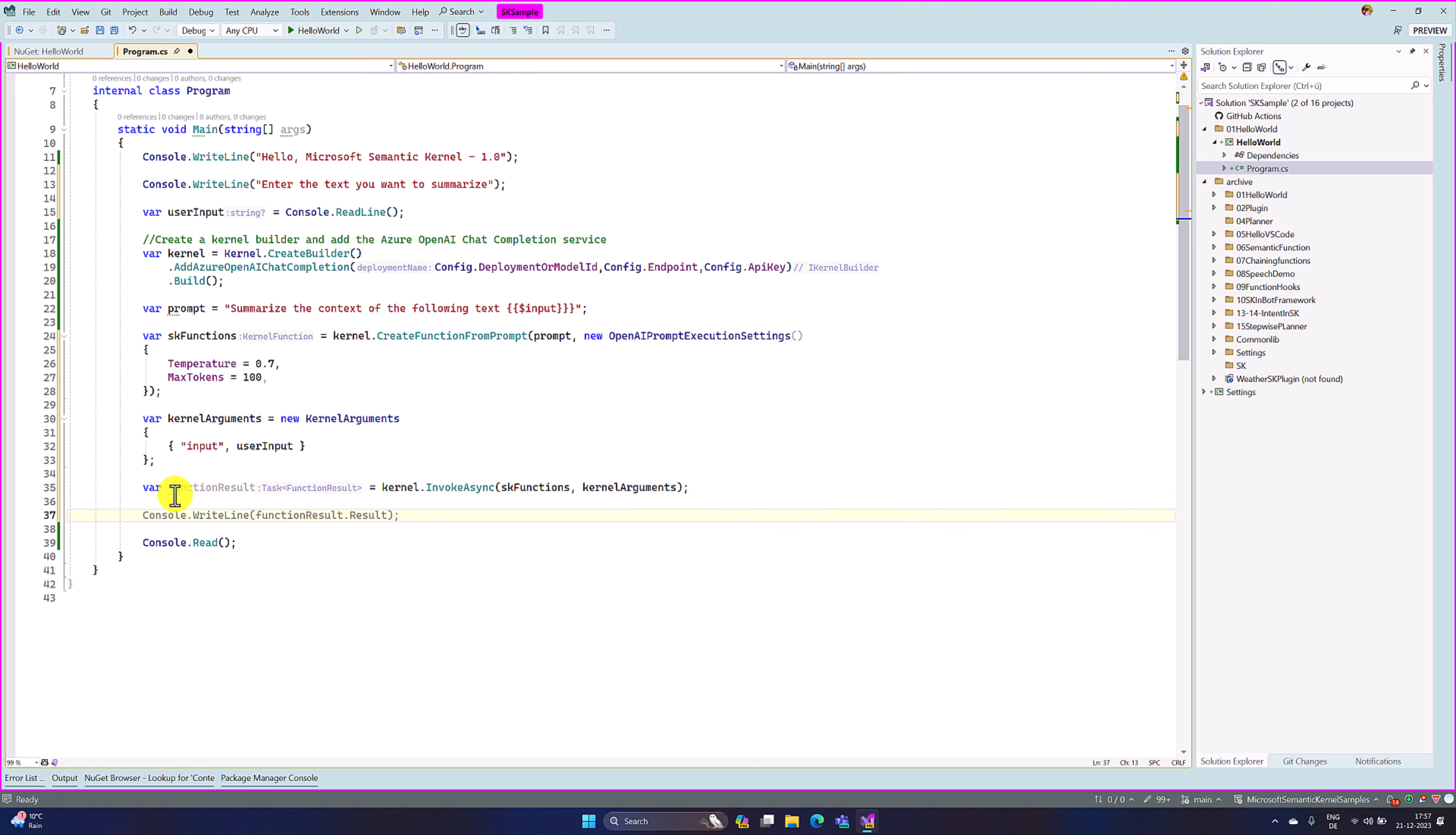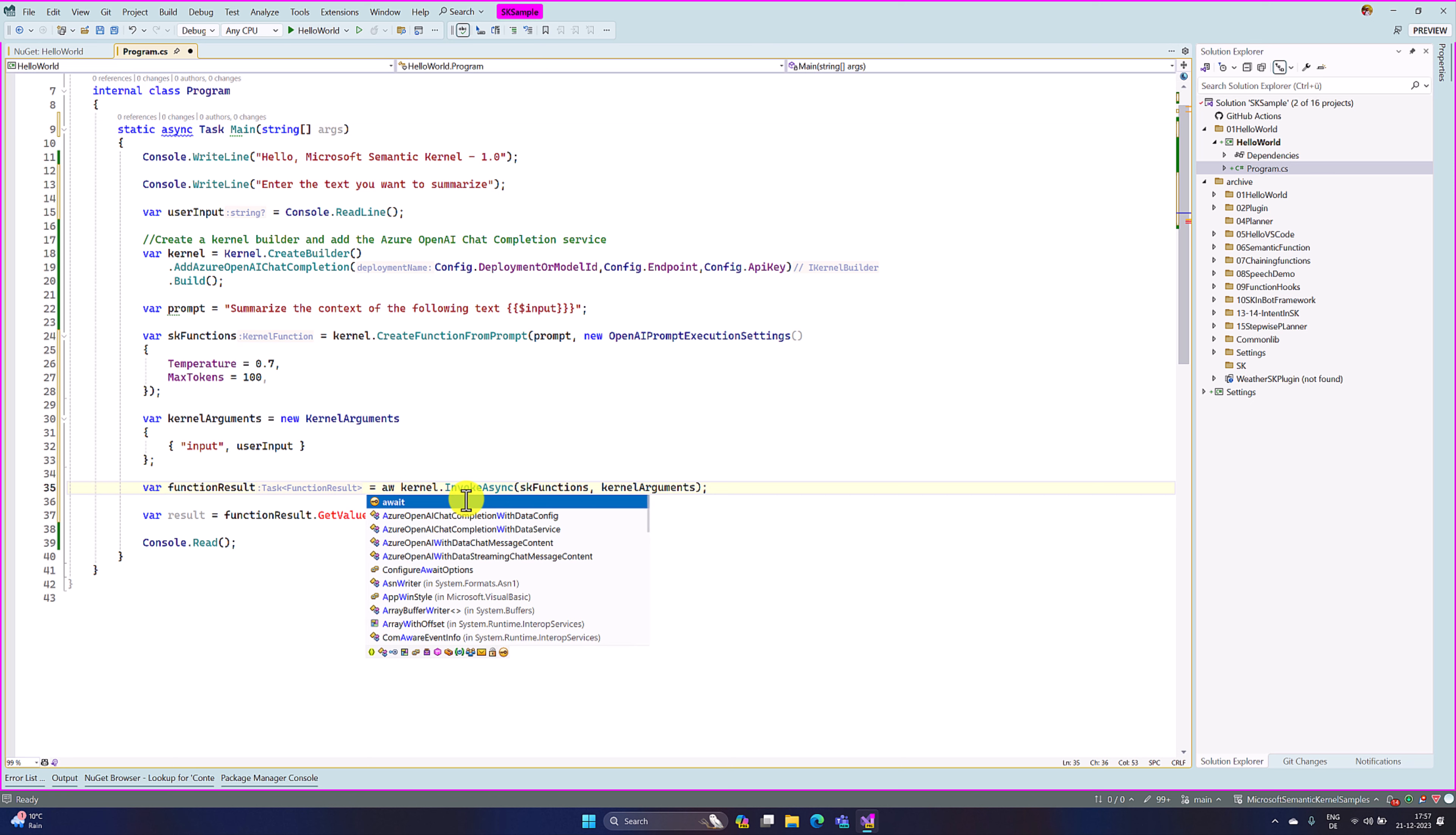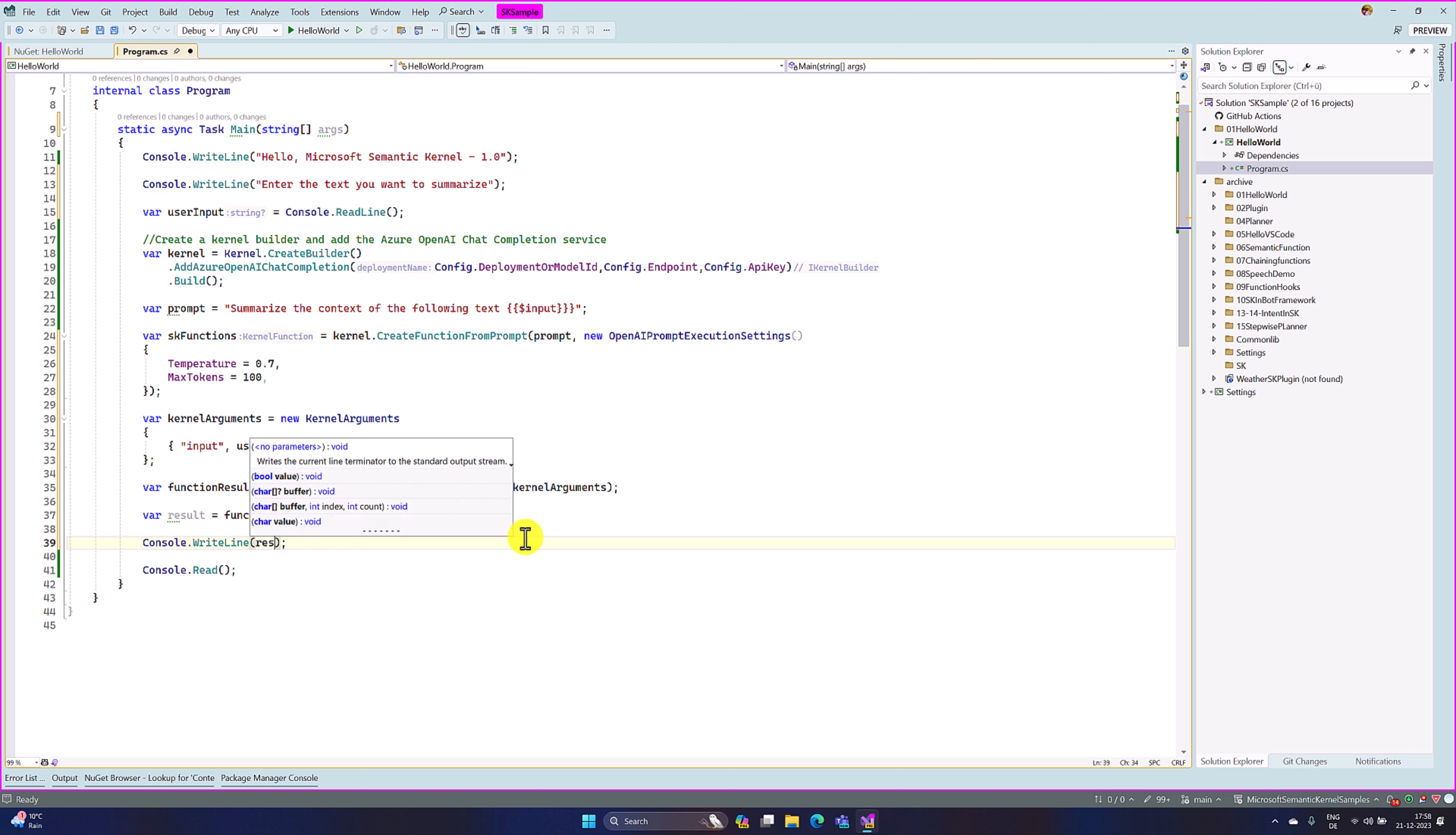Finally, we have to print the result. To print the result, we have to read from the function result. So here, a result equals function result dot get value. I have to do one more change because this is an async function. We have to use async await. So the main function, I change to async and task. Here I use await. Now it is available. String. That is it. We will print this value, write line result.